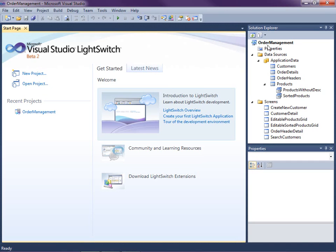This lesson picks up where we left off in the last video. We have a simple order management system with products, customers, their orders and details. Our application is building up pretty well. We can search and edit customers and products as well as enter orders for them. Let's run the application real quick to see where we are.